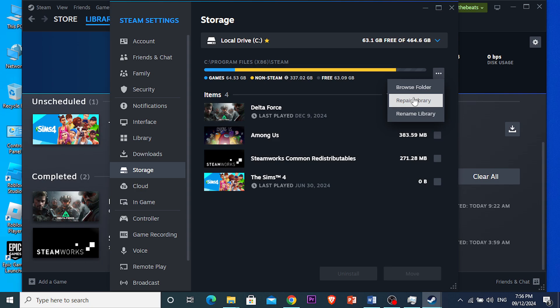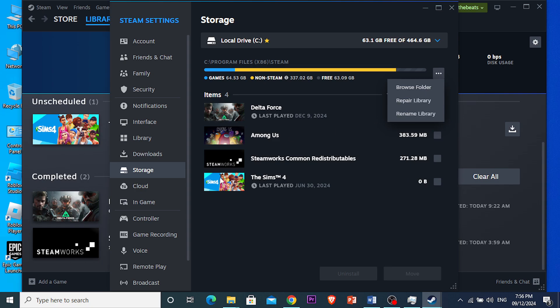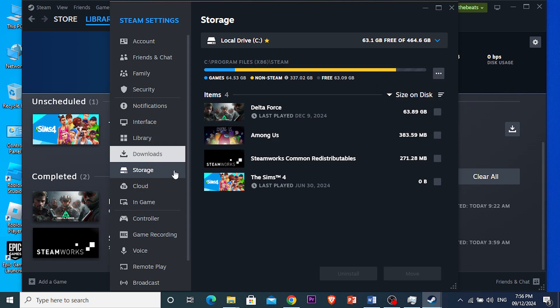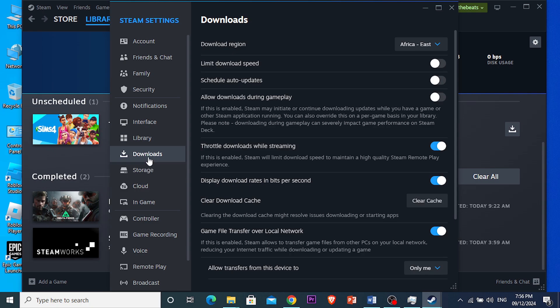Next, what we need to do is clear the cache. Come here, click on Downloads, scroll down, and you'll see the option that says 'Clear Download Cache.' Click on that to clear the cache.